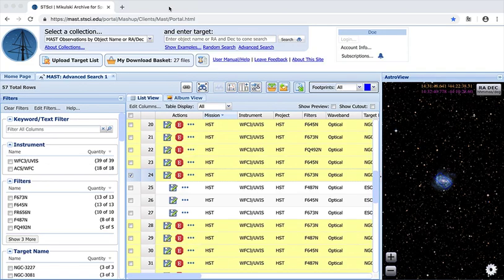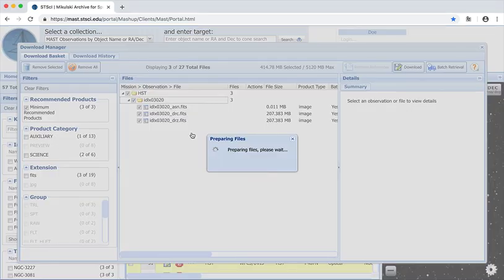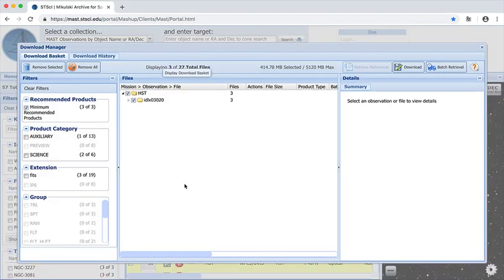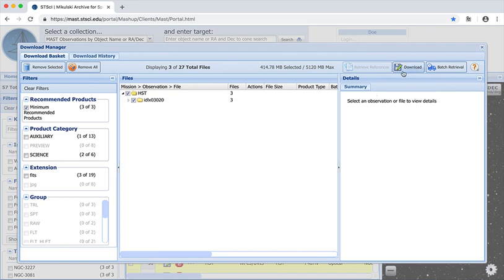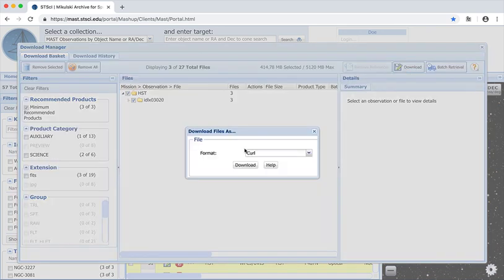So here we are in the portal and I have logged in, added some exclusive access data to the download basket, and now I will click download and choose the curl format.